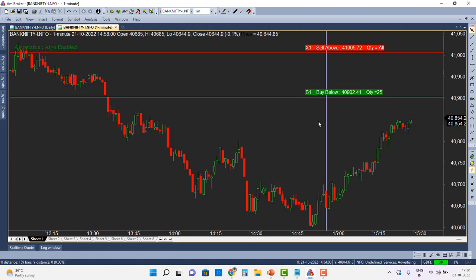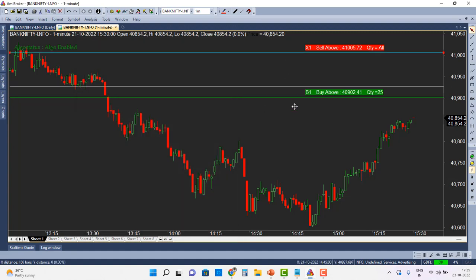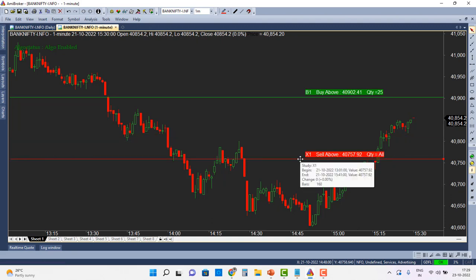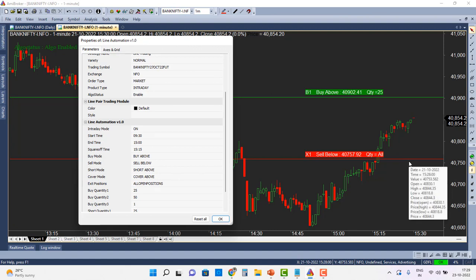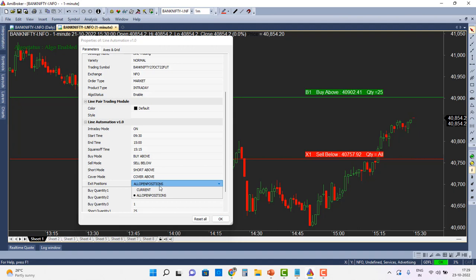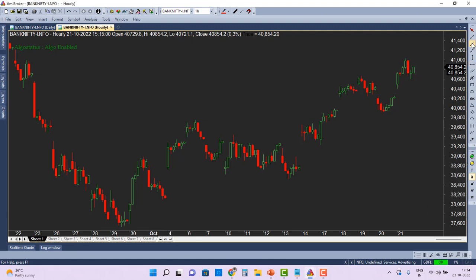If you want to set a stop loss instead of a target, remove the extra lines and keep just one long entry. With Buy Above configured for B1, I draw a lower sell line and right-click to go to Parameters, changing the mode to Sell Below. If the price comes down and sells below that level, the exit is triggered — acting as a stop loss. Importantly, the module checks for open positions before exiting: if there is no open position, the exit signal is ignored. Safety is ensured so that an exit cannot happen without a prior entry.